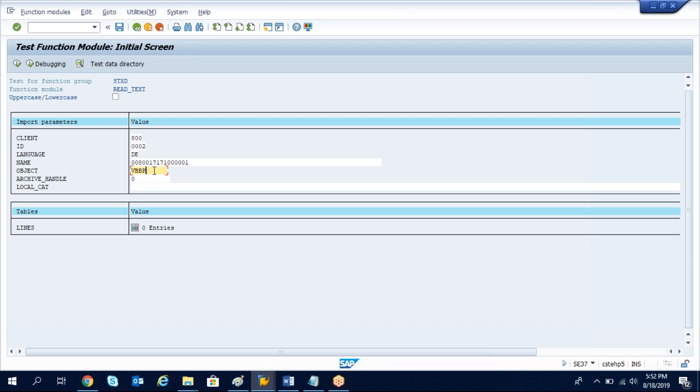The text ID for this, you have to give this is the text ID for container number, this is the text ID for the item note. The details we need to pass and object will be fixed. Object will be for item it is VBBP and for header it's VBBK. Those details are fixed and we know this. This name will change for each delivery, delivery item you will get one different name.